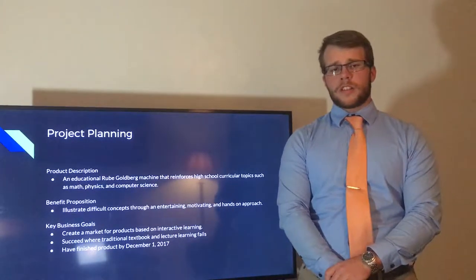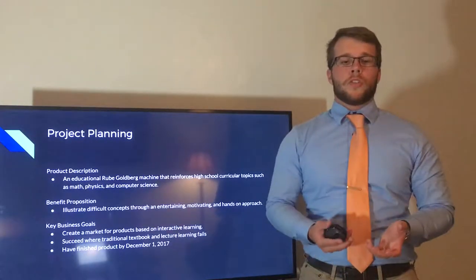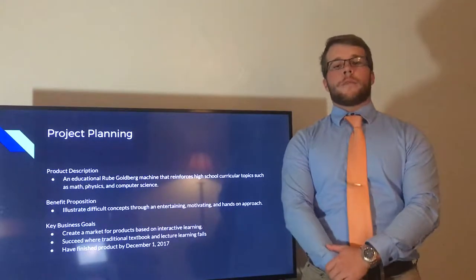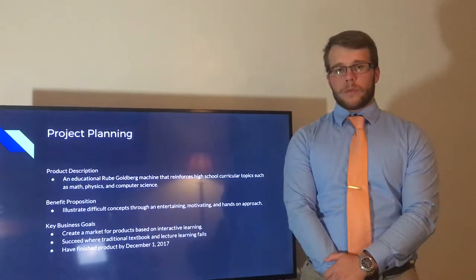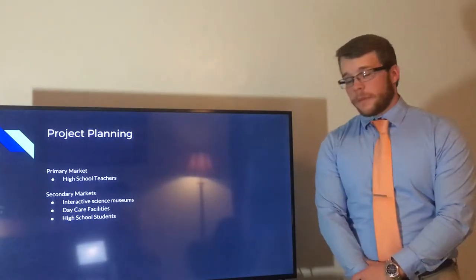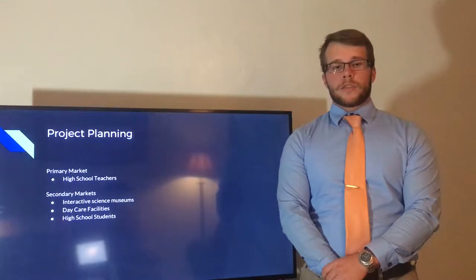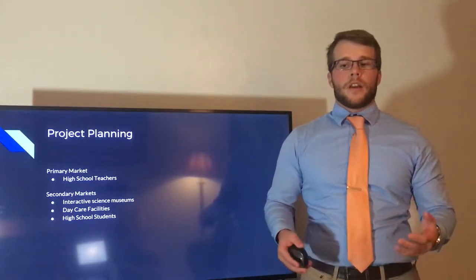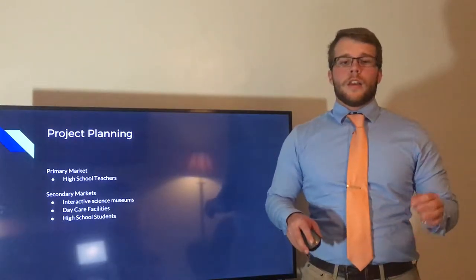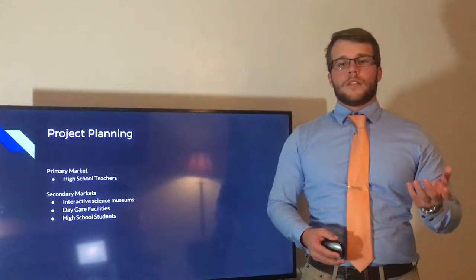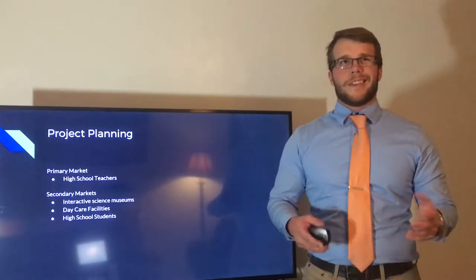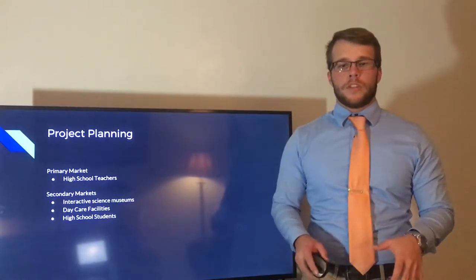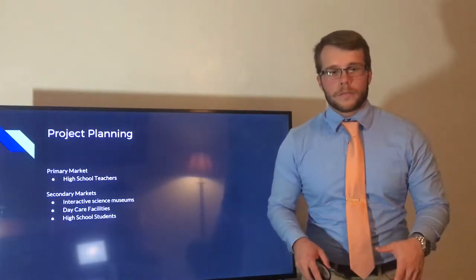Some of the assumptions we made about this project were that it has to be using Arduino software, it has to demonstrate educational topics, and it has to be built on top of a 24 by 24 by 3/16 inch pegboard. Our primary market is high school teachers and they will be using this in classrooms and labs for educational purposes. Now our secondary markets are students, interactive science museums, and daycare facilities, and they are probably not going to be using this as much as high school teachers. That's why we delegated them as the secondary markets.